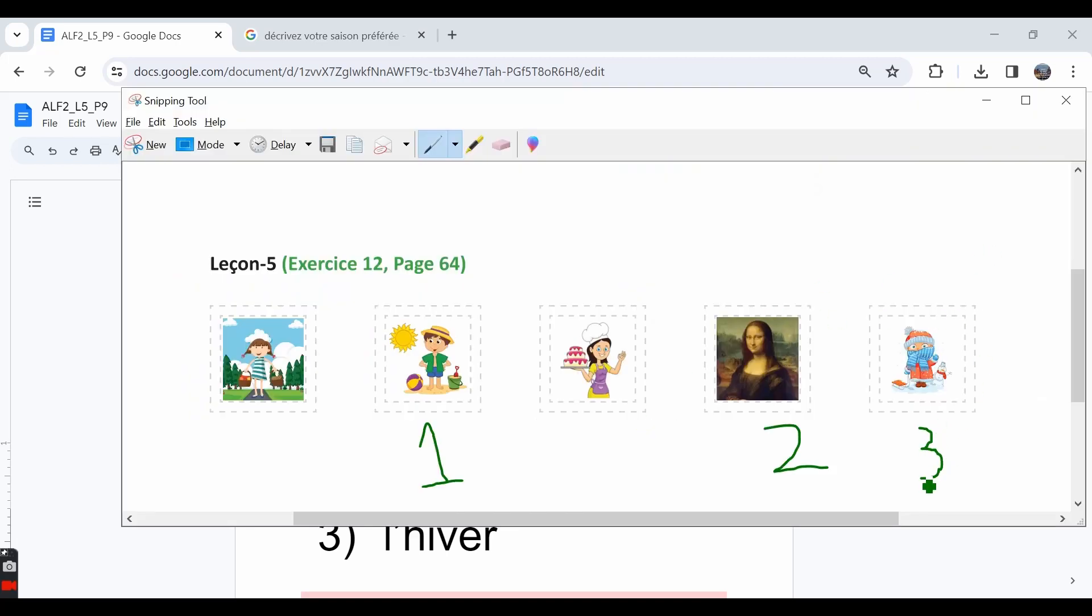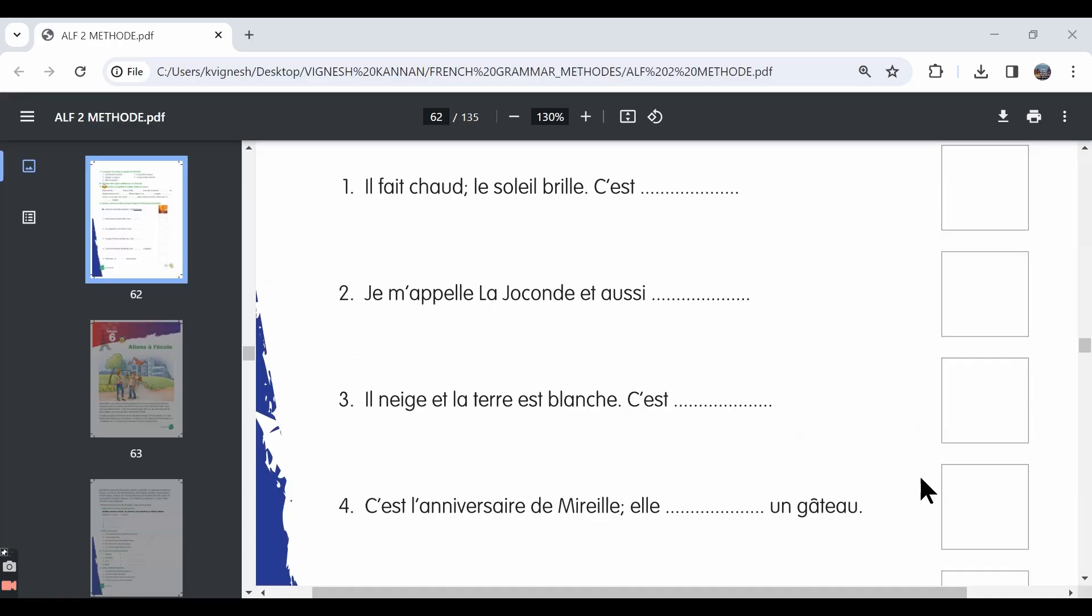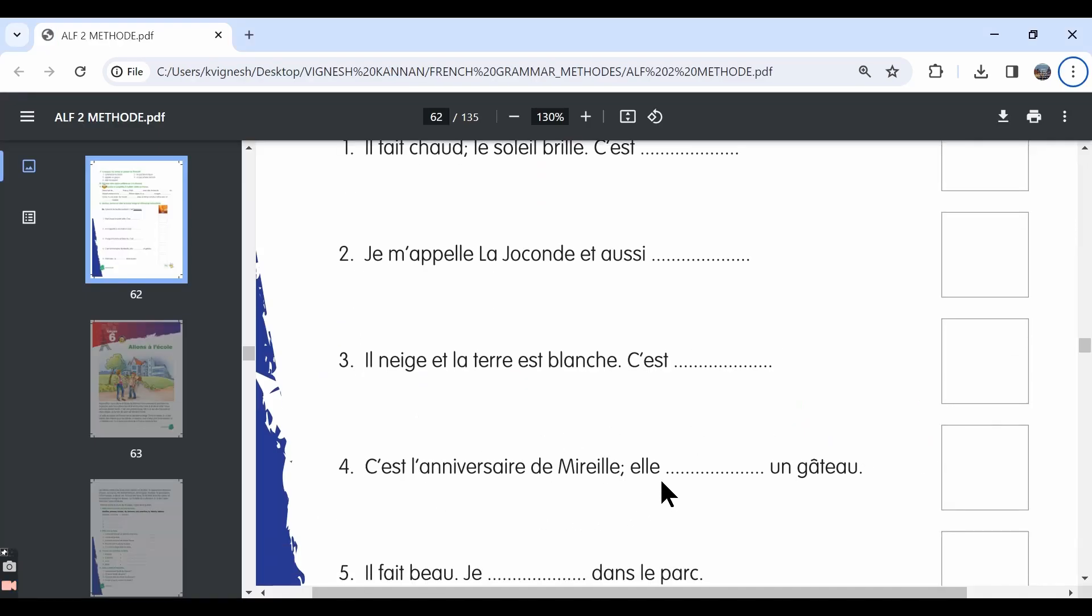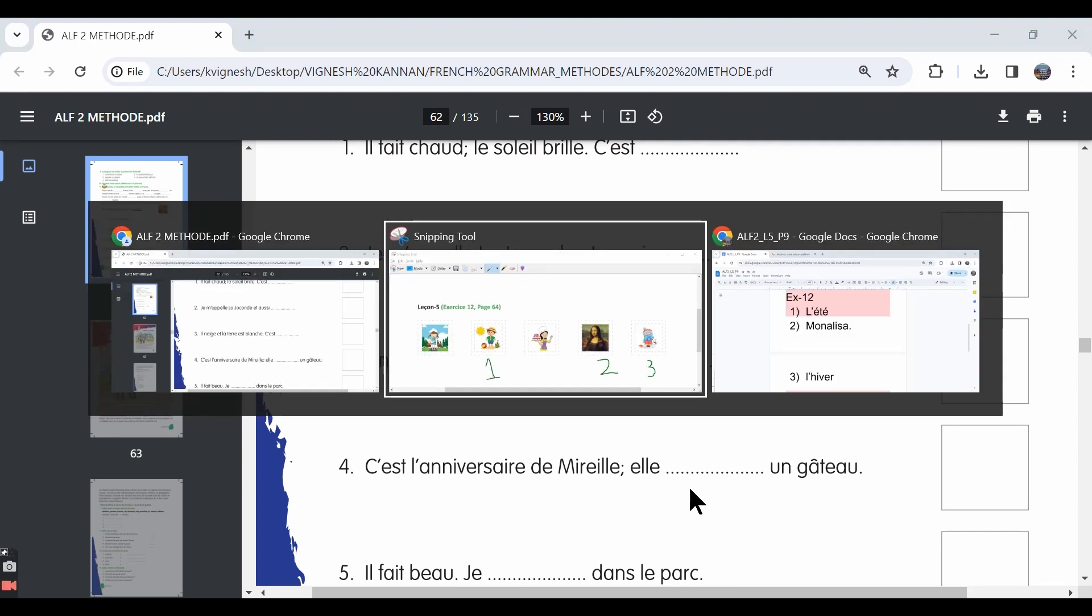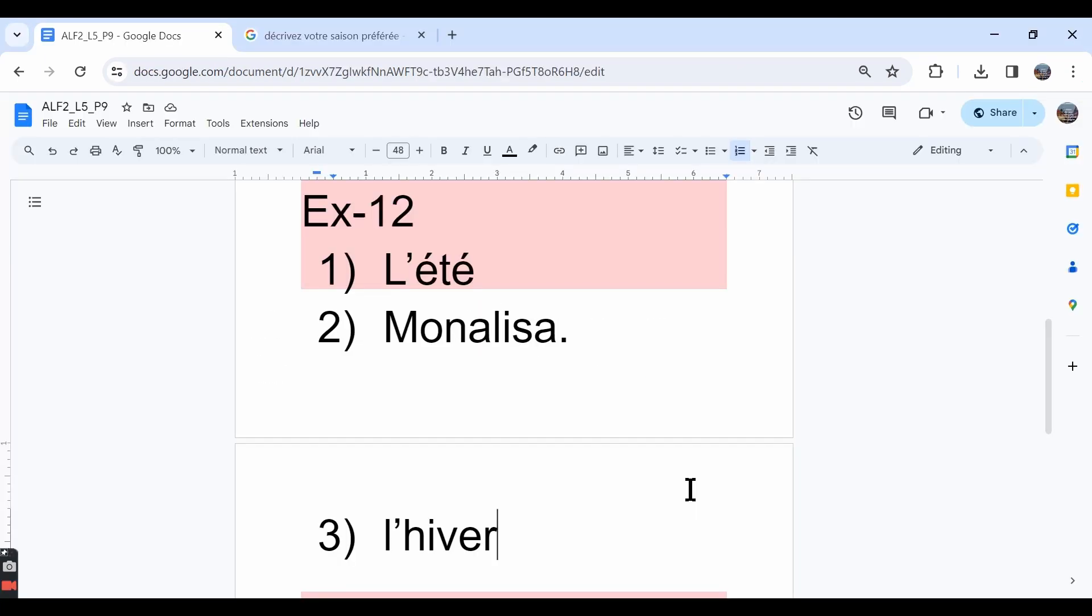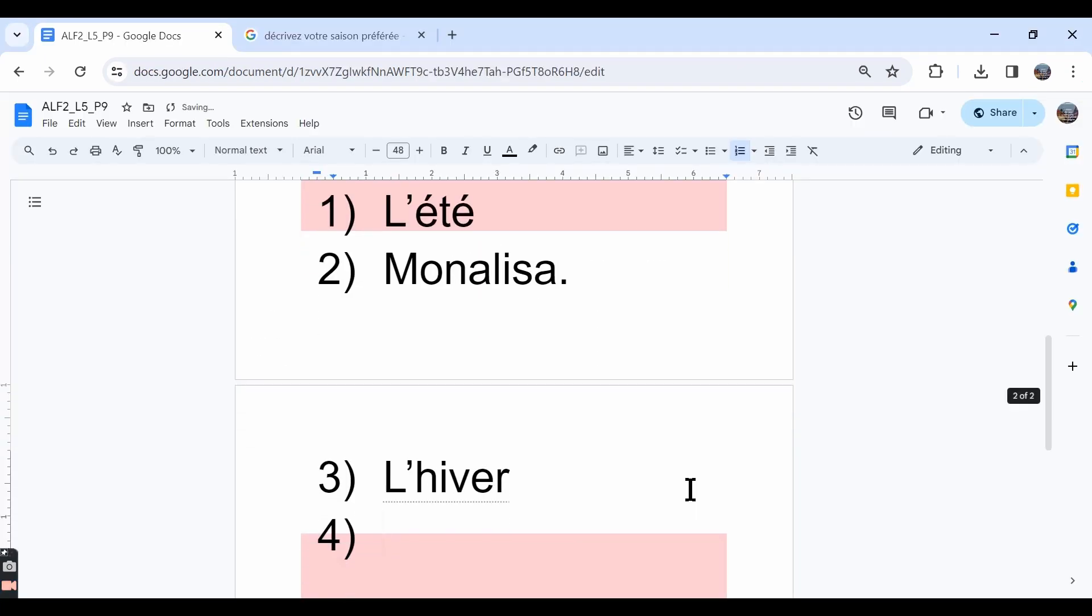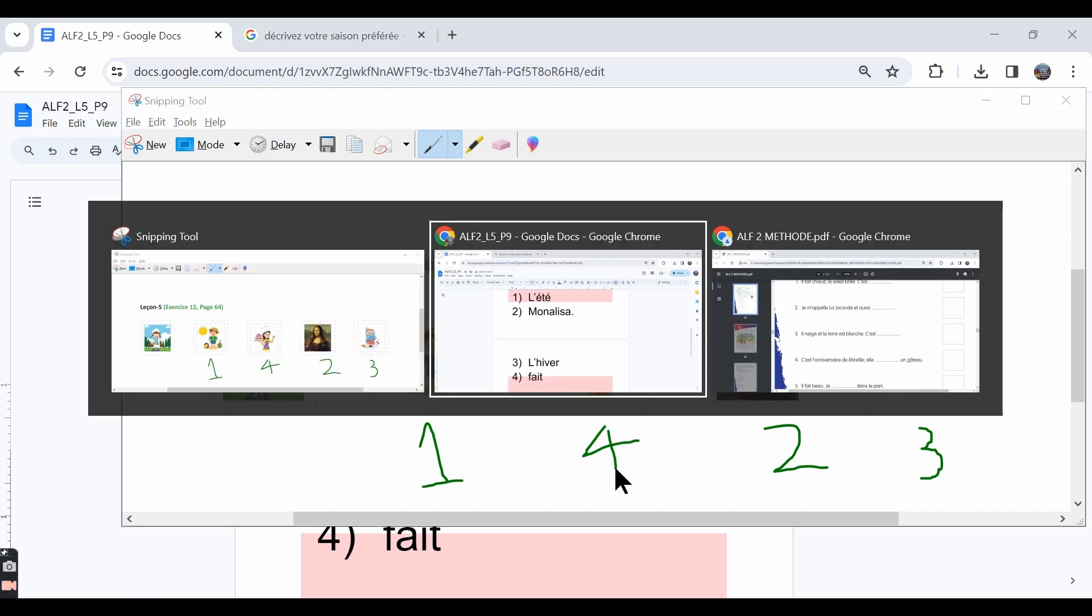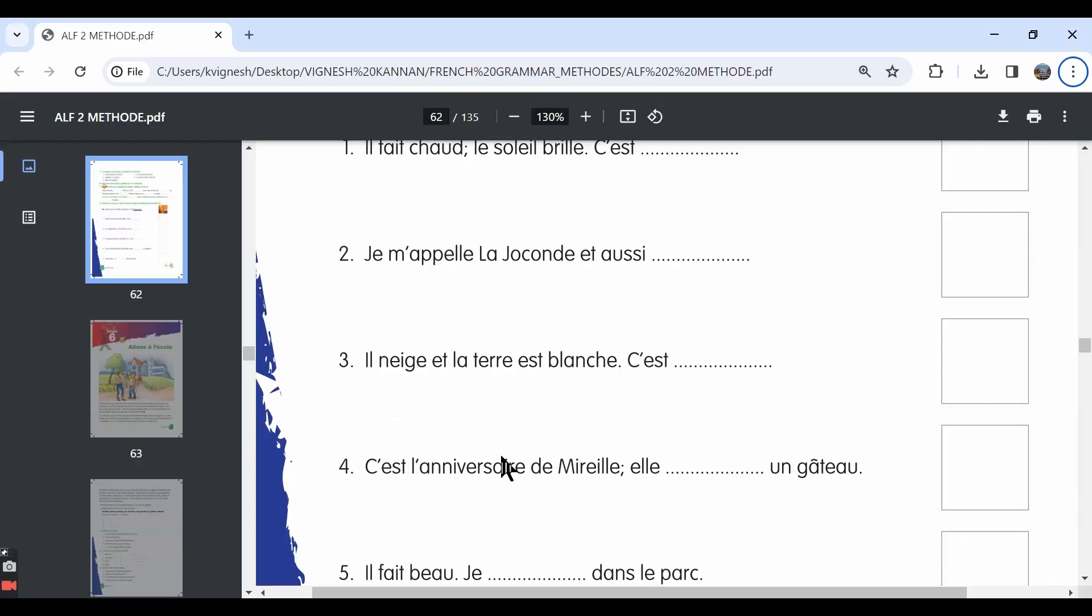The fourth one. C'est l'anniversaire de Mireille. Elle dash un gâteau. We could write elle fait un gâteau. She makes a cake. And the correct sticker that goes with the fourth one is this image.